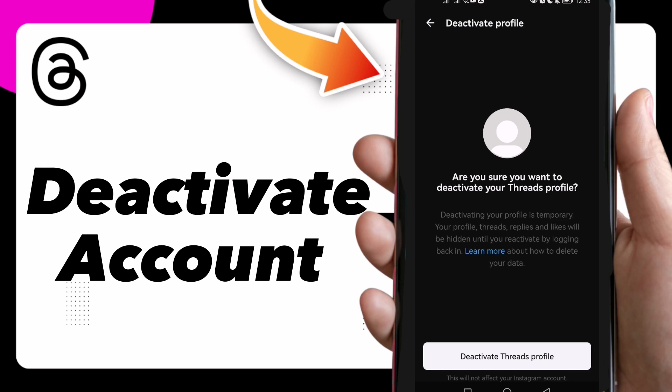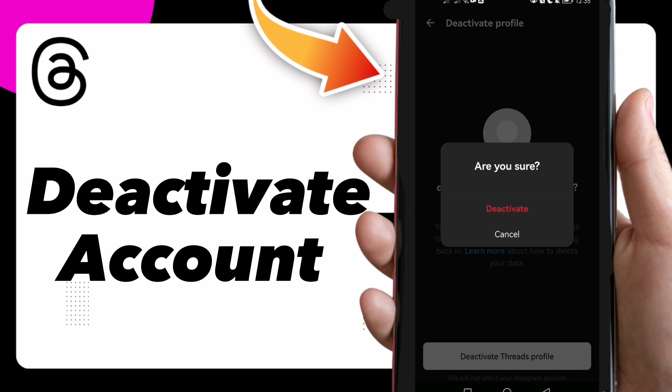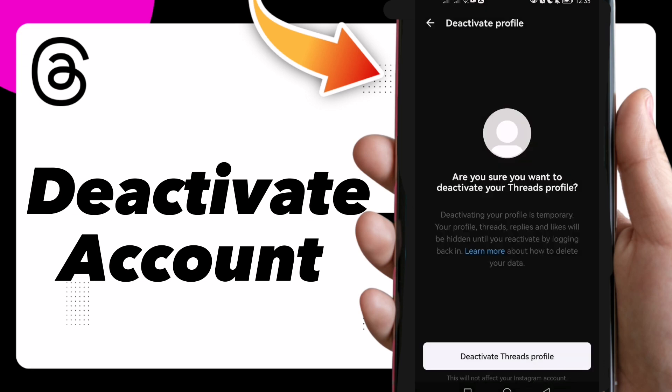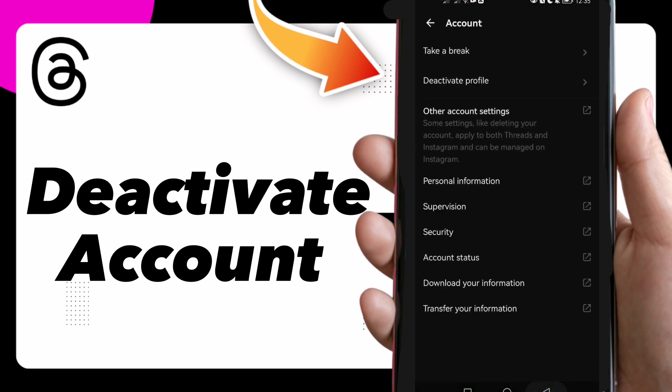All you need to do is tap on this one and you can deactivate. That's it guys, hope this video was helpful for you. If it was, don't forget to subscribe and like the video — see you in the next video.